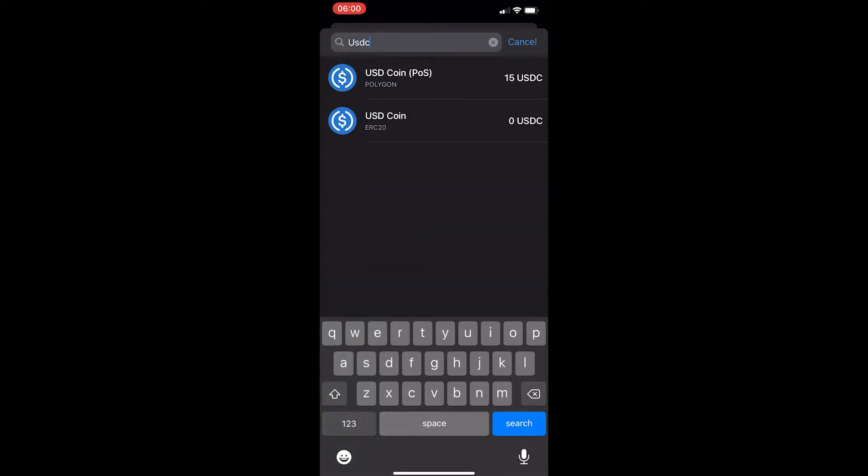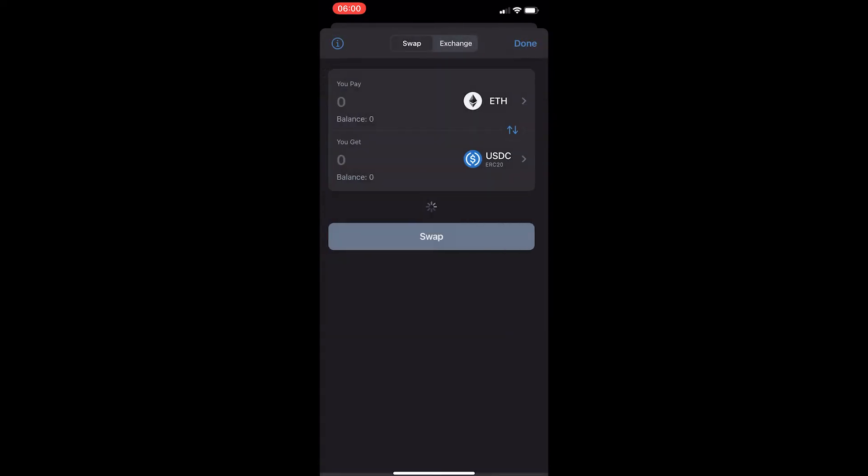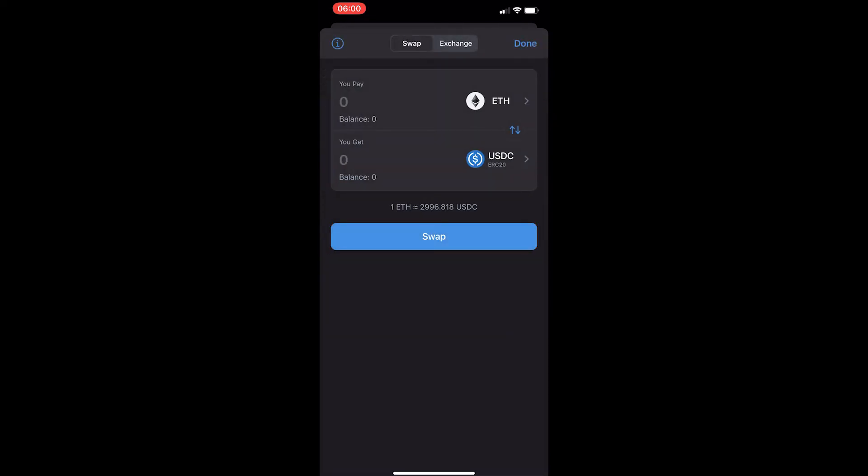You may have two options pop up here. You have USDC POS or the simple USDC coin. Select the standard USDC coin that says ERC20 under it as this is the USDC token on the Ethereum network.